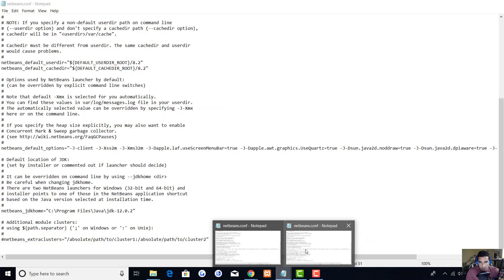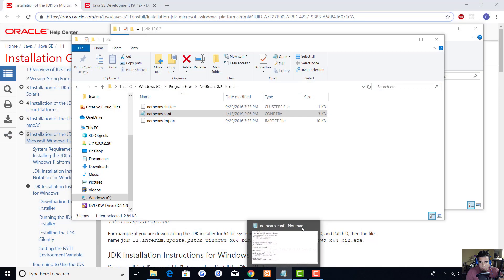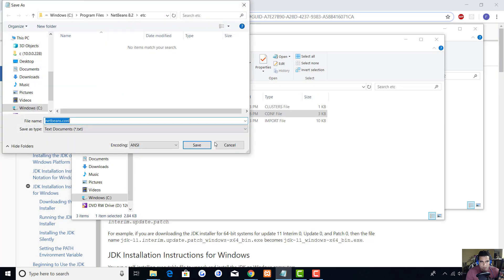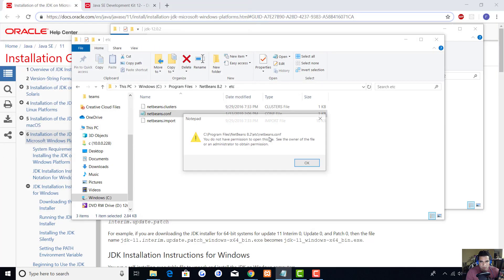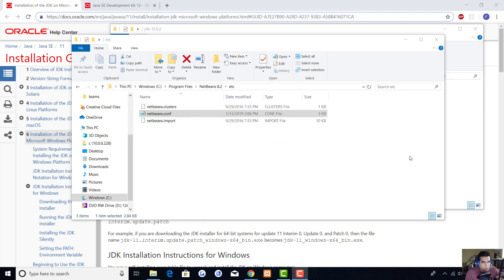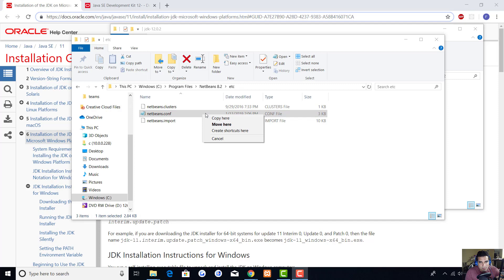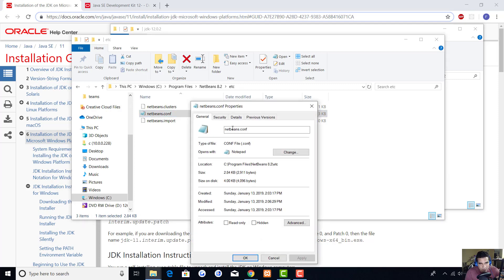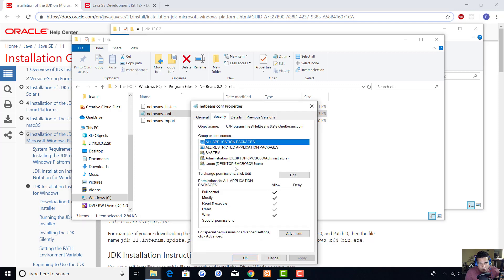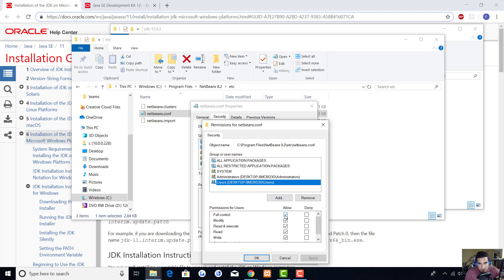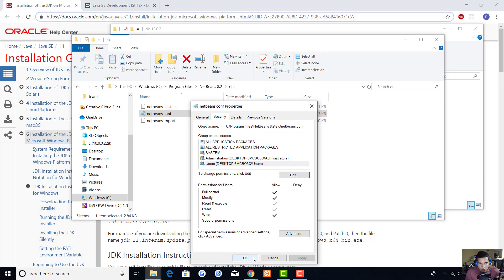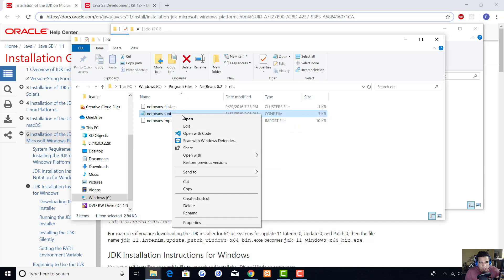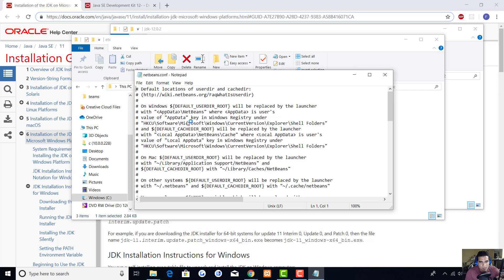Going back to the NetBeans config file, this is where I messed up before. You go to security, go to users, go to edit, and then over here you have to hit users again and allow all of it. I already did it so I'm just showing you because you're probably going to run into this issue.